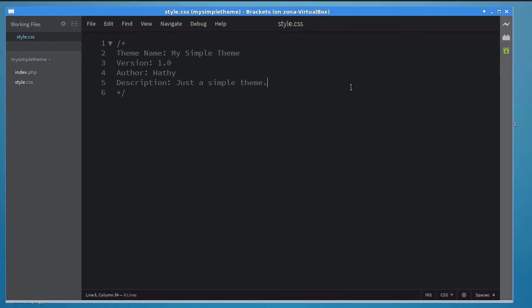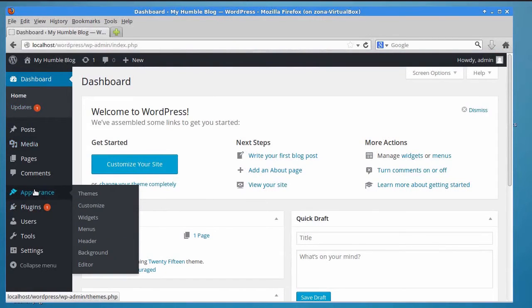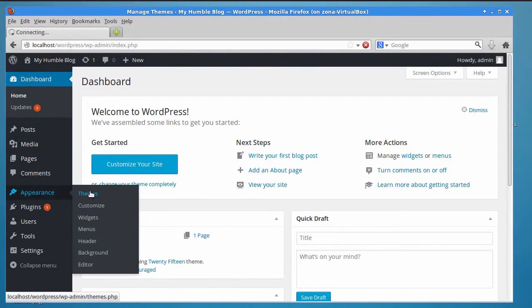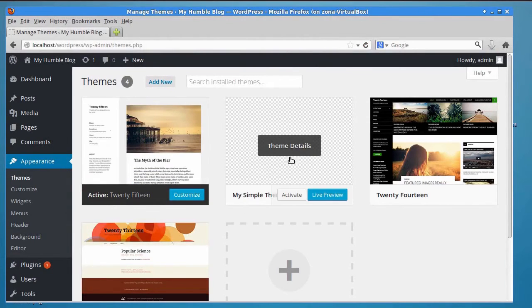At this point, we have a valid WordPress theme. Go to the WordPress admin interface and click on the Appearance theme link. You should now be able to see your new theme listed in this page.